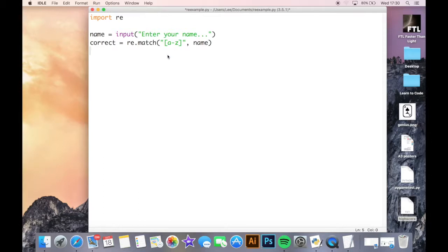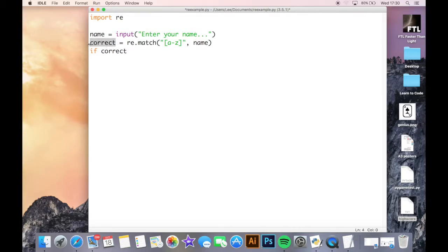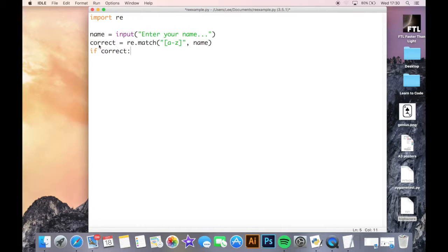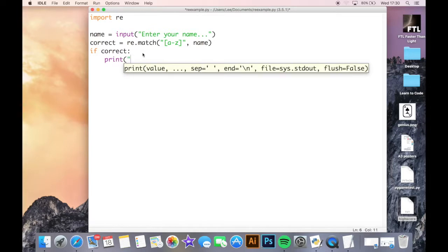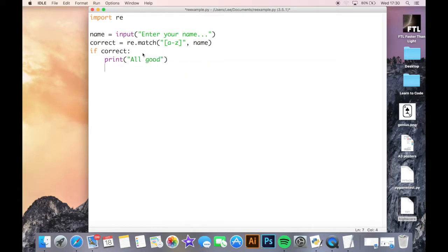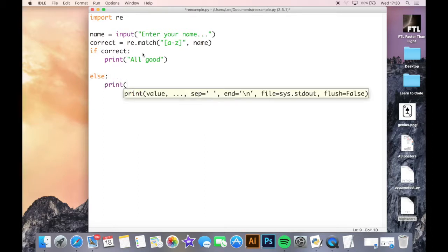Now I'm just going to use a quick if statement. So if correct, I'm just referencing this variable here. You might think you'd have to say if correct equals true or something like that, but it validates the true or false anyway. So we're saying if true, print all good, and then for anything else they enter we just want to print only lowercase please.